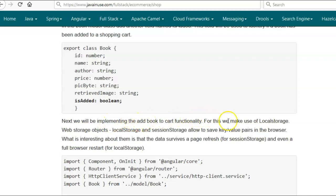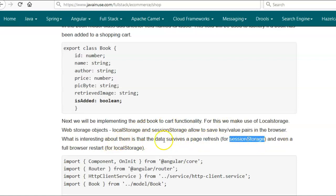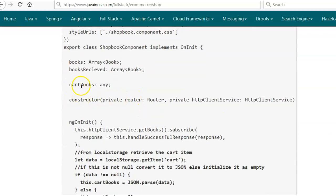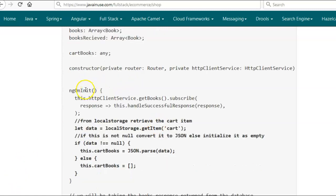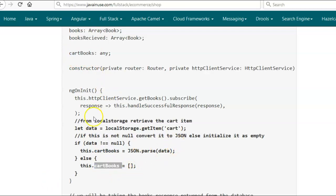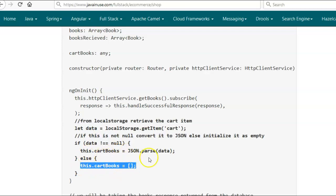Next we will be implementing the Add Book to Cart functionality using local storage. Web storage objects — localStorage and sessionStorage — allow us to save key-value pairs in the browser. Data survives page refresh in the case of sessionStorage, whereas with localStorage even a full browser restart will not cause data loss. We will be modifying the ShopBook component TypeScript file. First we will be creating a variable named cartBooks to hold the details of books added to the cart. Then in the ngOnInit method, from localStorage we retrieve the item named 'cart'. Initially there is no item named 'cart' in localStorage so this data will be null. If data is not null, we parse it to a JavaScript object and assign it to the cartBooks variable; else we initialize cartBooks to empty.